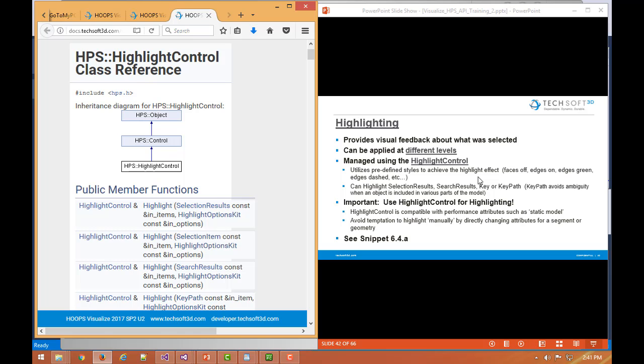So the way highlighting is going to work is it's actually going to internally create a temporary reference to that object and draw a copy of it on top. And there's, whether it's on top or overlaid, there's more control over that as well, which we'll get into in the next slide.